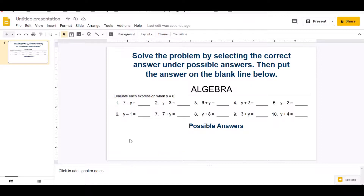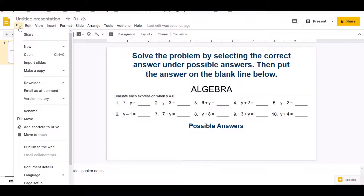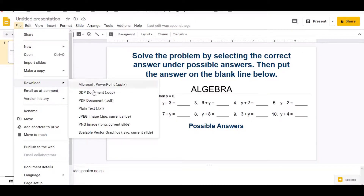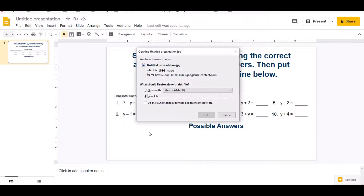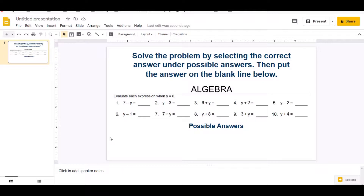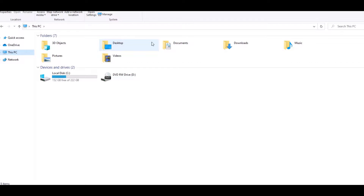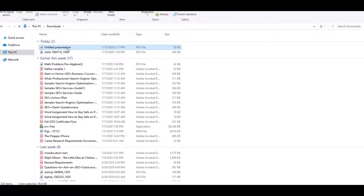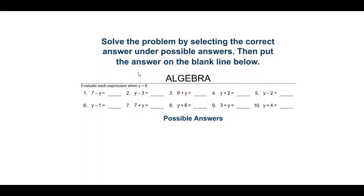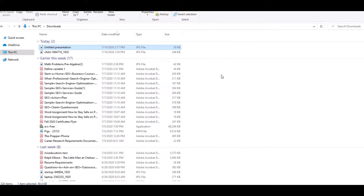Now what we're going to do is go to File, Download, and download this as a JPEG — because we don't want this to move. So we're going to download it as a JPEG. That should be under my downloads folder, so I'm just going to check to make sure. And there it is — it says untitled presentation, which is perfect.